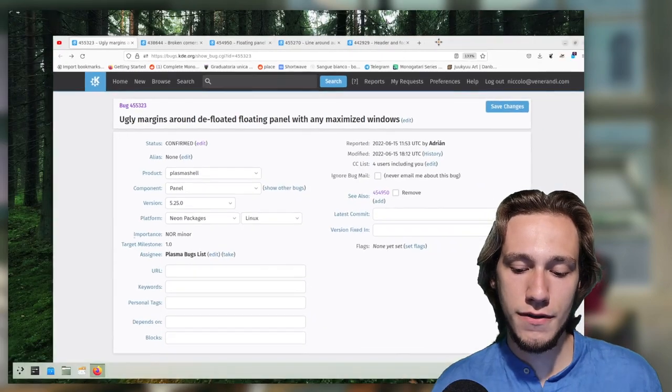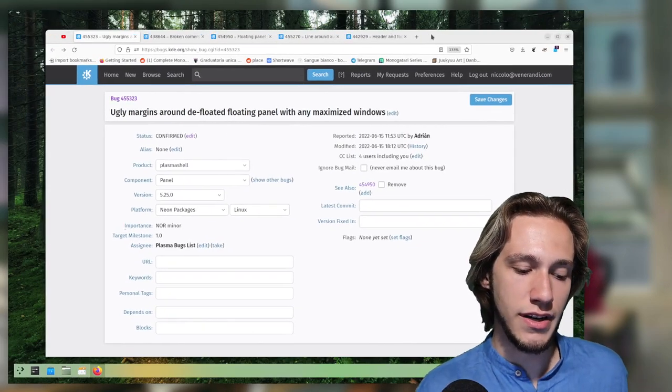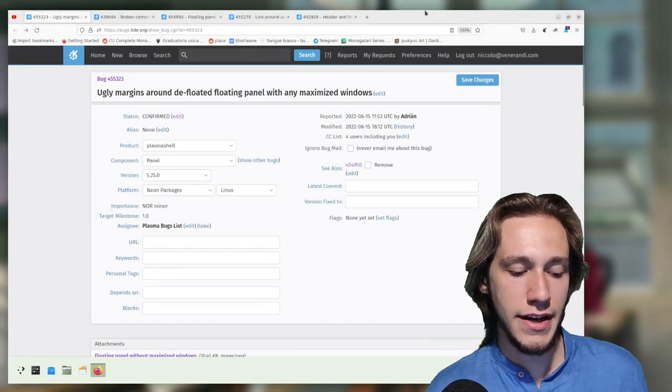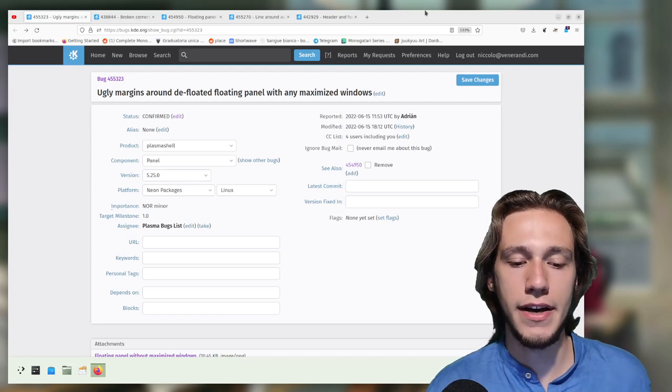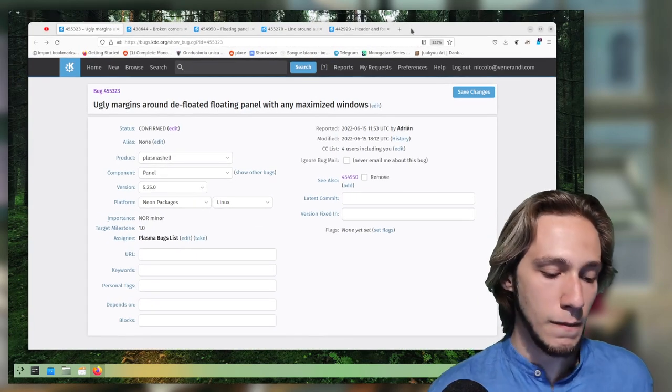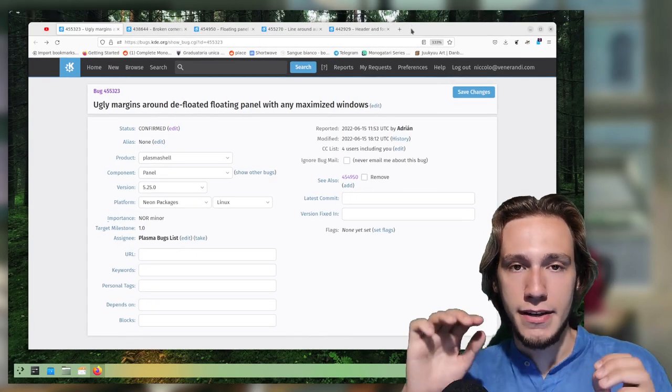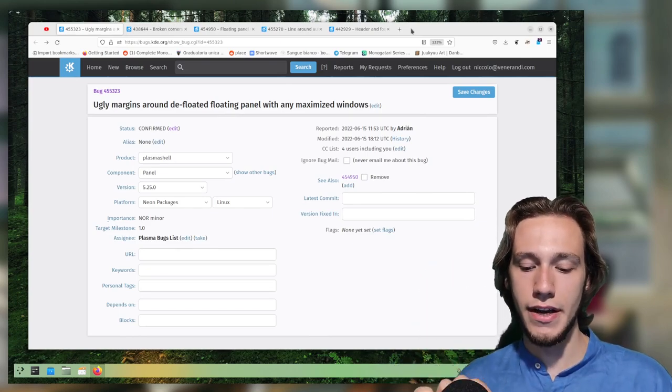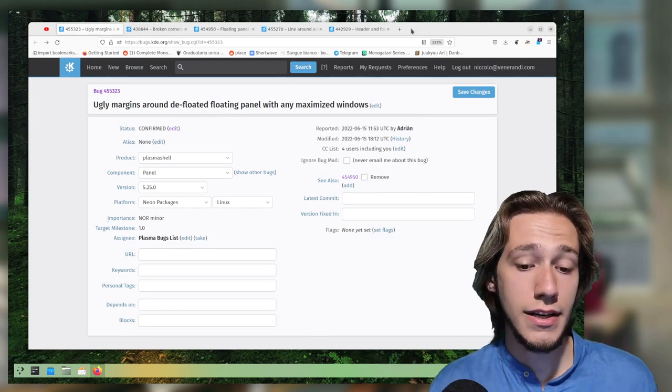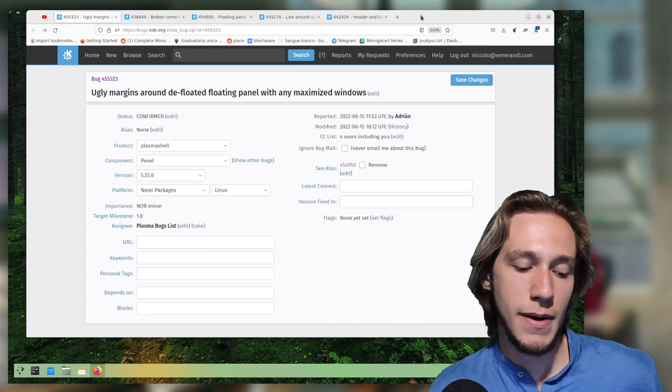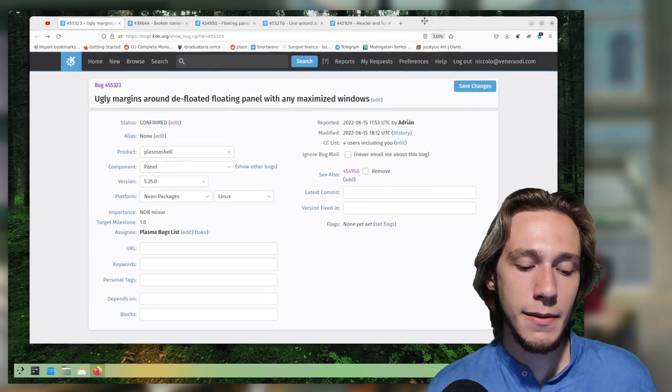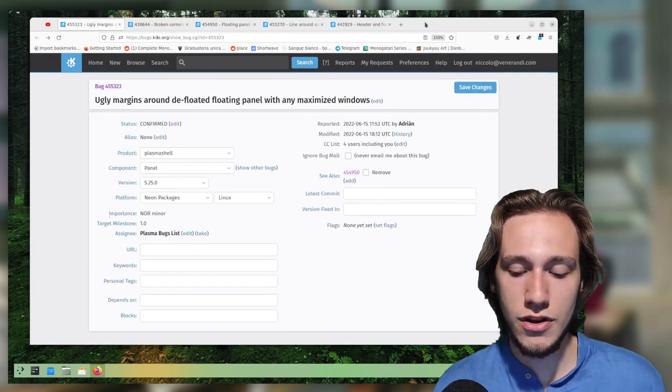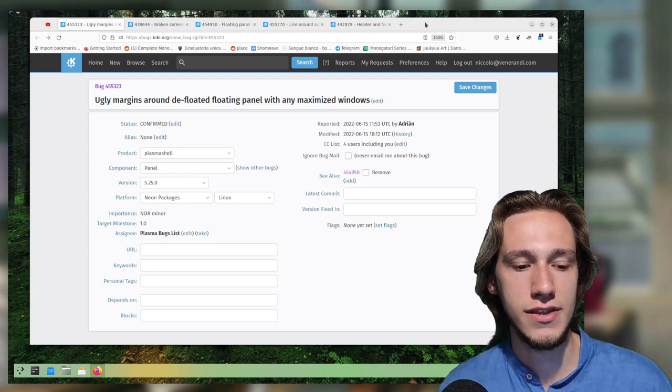That is, when you maximize a window, you can see that all of the margin between the screen and the floating panel is occupied by the floating panel. Now I guess that people expected the panel to actually lower down and become a normal panel. It doesn't do that, it just expands.